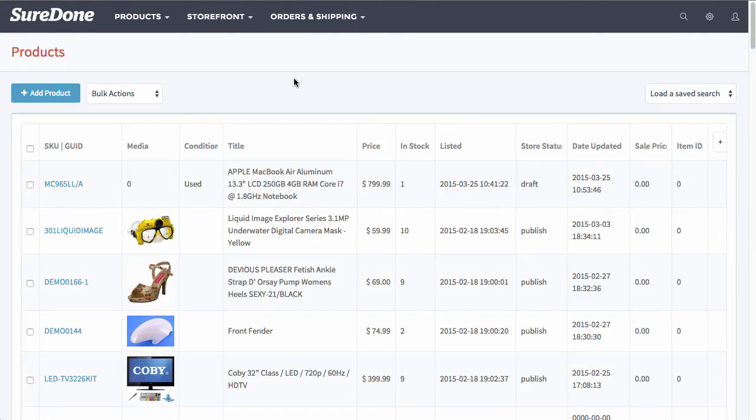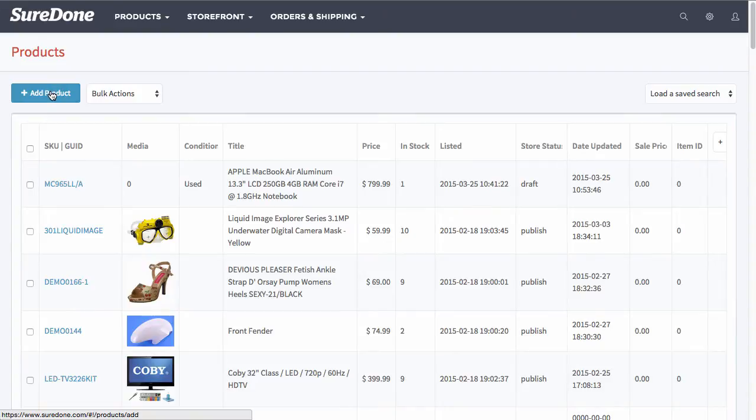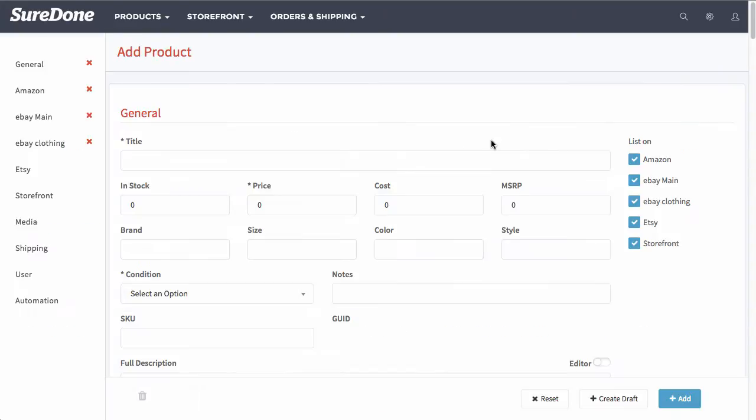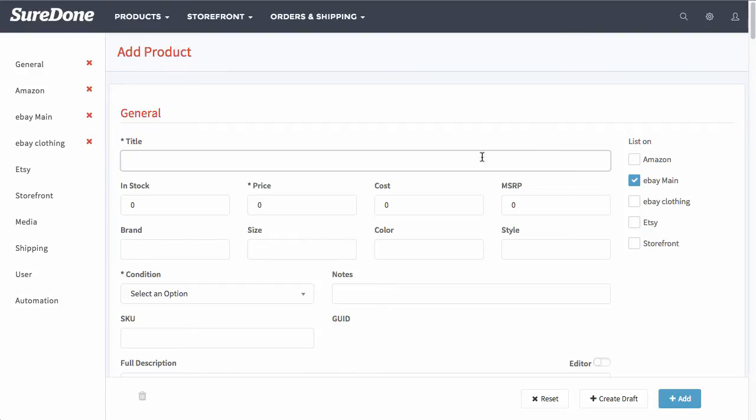Once you're finished with all of these, go ahead and click Save Settings. Now we are ready to list an item on eBay. I'm going to first go to add a product, and from here I'm going to go ahead and unselect the channels that I don't want to list to because I'm solely focused on eBay for right now.